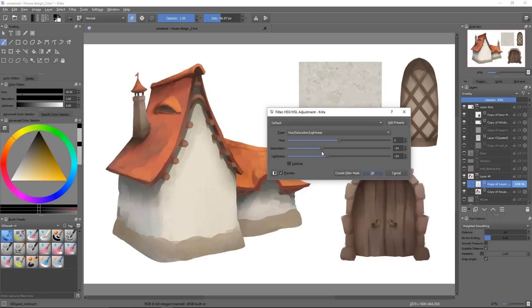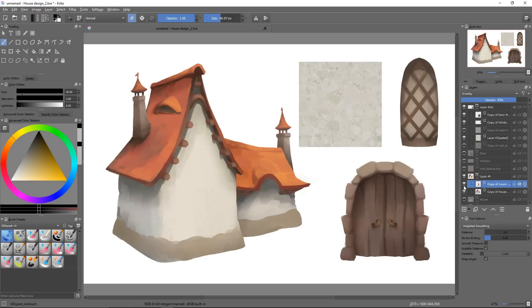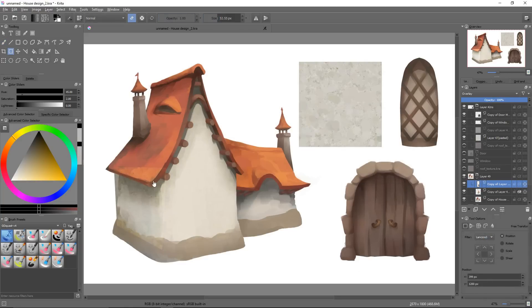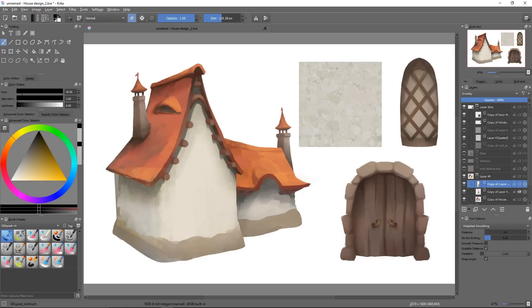We'll even see in the future that we can do all of that non-destructively thanks to masks. I'm going to redo the same operations for the other visible wall.